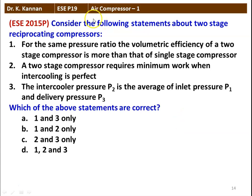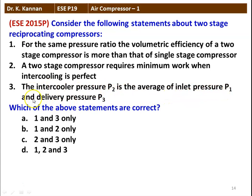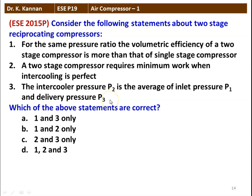The next question from the 2015 question paper: Consider the following statements about a two-stage reciprocating compressor. For the same pressure ratio, the volumetric efficiency of the two-stage compressor is more than that of a single-stage compressor — true. A two-stage compressor requires minimum work when the intercooling is perfect — also true. The intercooler pressure P2 is the average of inlet pressure P1 and delivery pressure P3 — this statement is wrong. The correct answer is statements 1 and 2, option B.